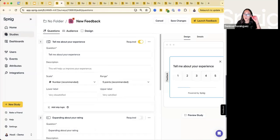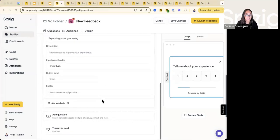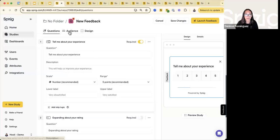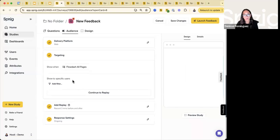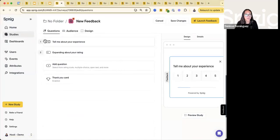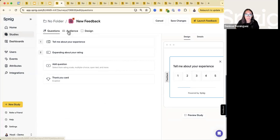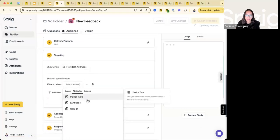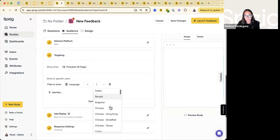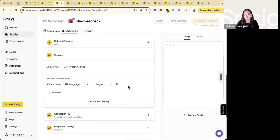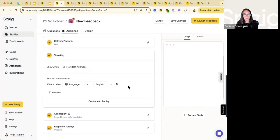We have another question: what about different languages? Right now you would have to create different standalone feedback buttons and then target them based off of the language criteria. We do have the ability — our targeted in-app surveys have the ability to upload different languages. I do think our product team plans to continue that feature for the standalone feedback button, but as of today, you would create the standalone feedback button in different languages and in the targeting, define that language as an attribute to target the user in the desired language. We do plan overall to make this a lot easier within a single feedback button.